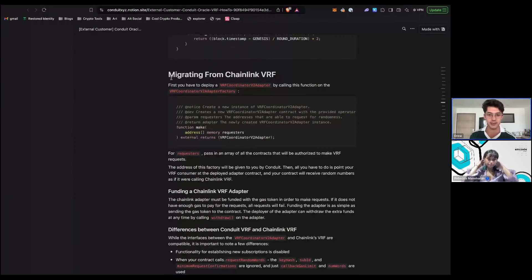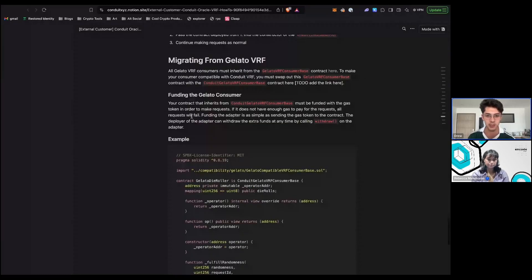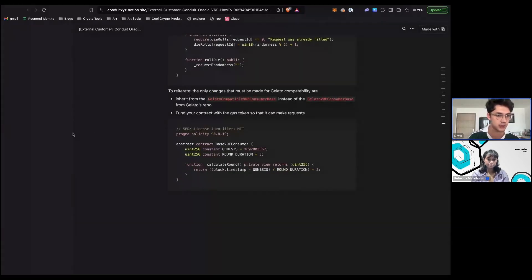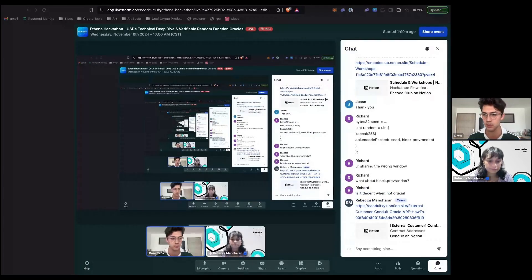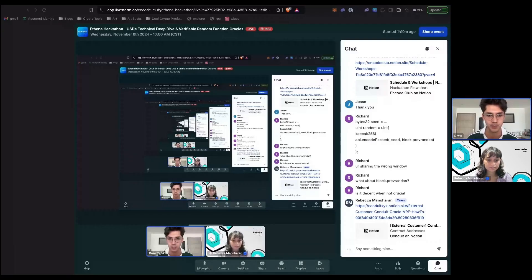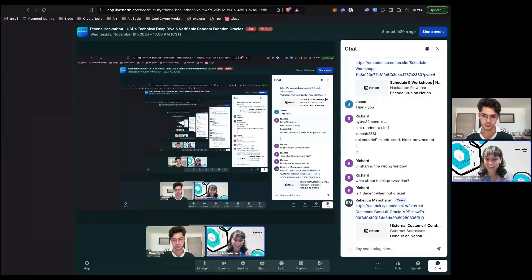There's also documentation on how to migrate from Chainlink VRF using the adapter contract, and migrating from Gelato with another set of contracts. I need to publish the contract source code — I'll add these to the docs now. All the contracts we're using — `ConduitVRFConsumerBase`, the adapter factory, the coordinator source code — everyone can take a look. You can ask technical questions in the Discord technical questions tab and tag the Conduit team. Thanks for joining us, have a good rest of your day.